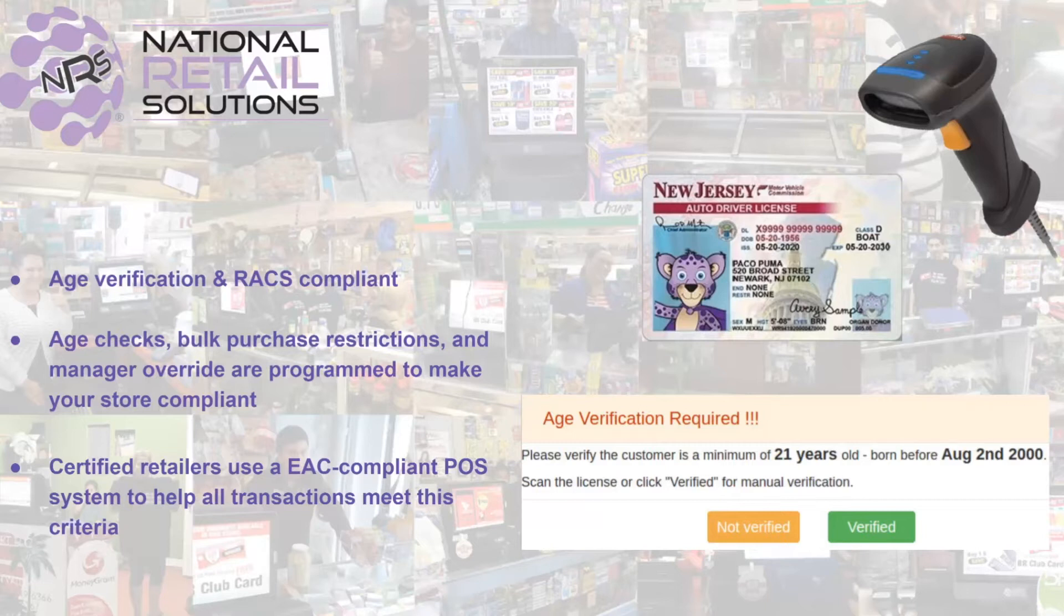With the NRS software, we are age verification and RACS compliant, as long as you are using a certified 2D barcode scanner. RACS are a set of guidelines set forth by Juul Labs that enables retailers to enforce age restrictions at your point of sale.